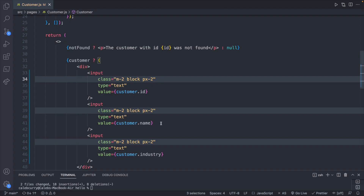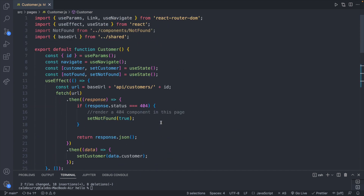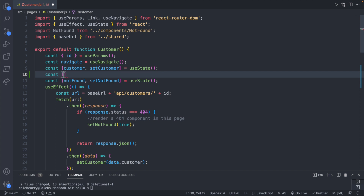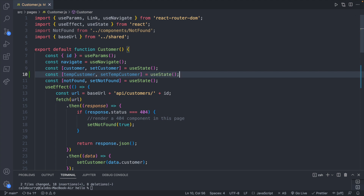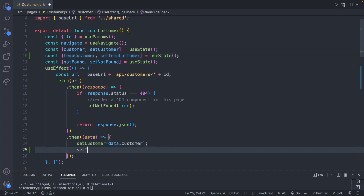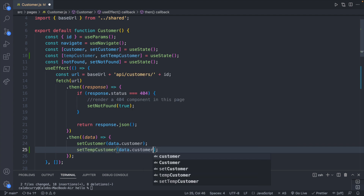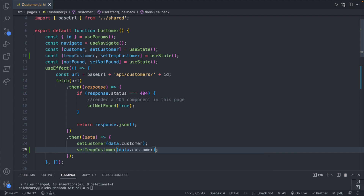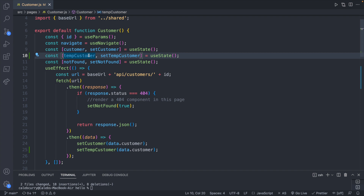Now we can go in and edit these values, but we want to keep track of the previous values and the new values. Right now we have a customer state. I want to create a new state called temp customer — that's the temporary data we're typing in — with set temp customer. We'll use the default from use state, and when we set customer during the request we can also say set temp customer. Now we basically have a copy of the data in two different state variables.